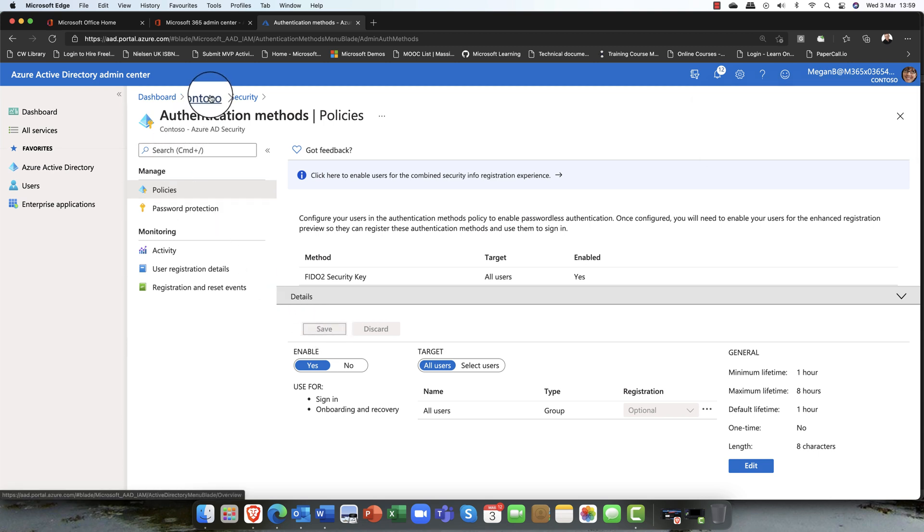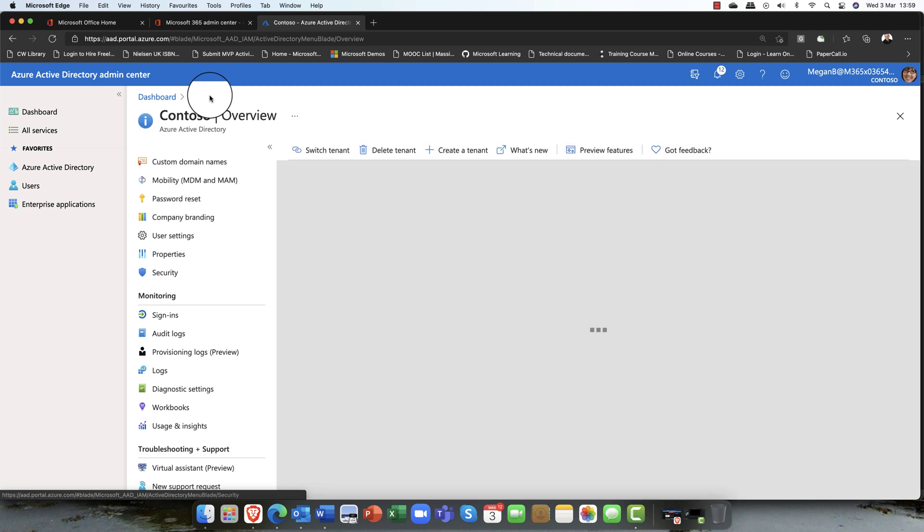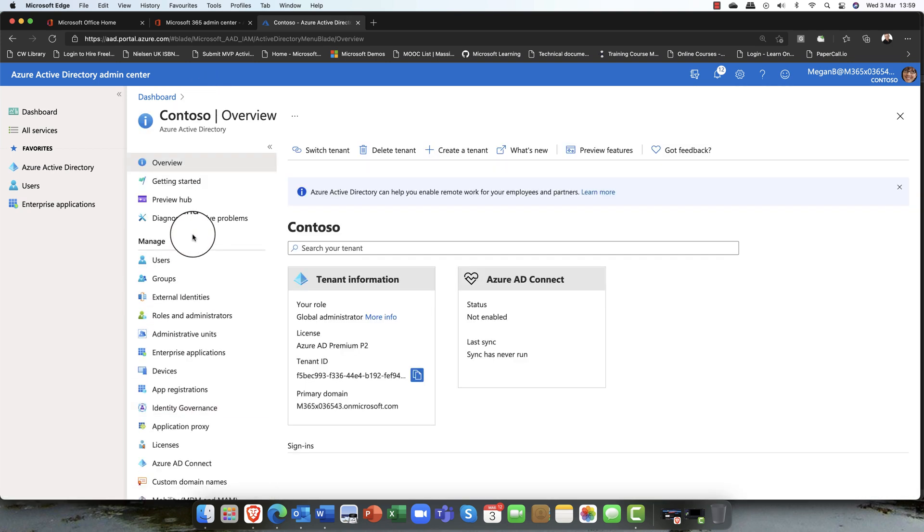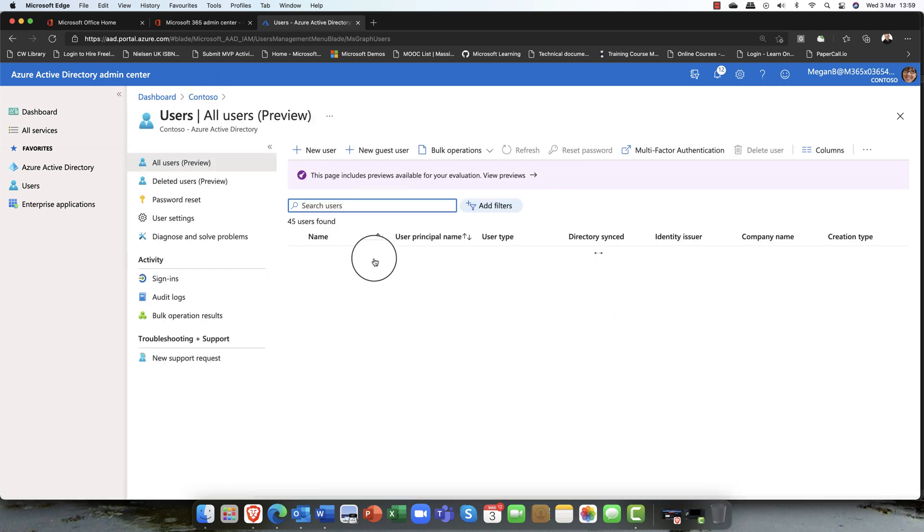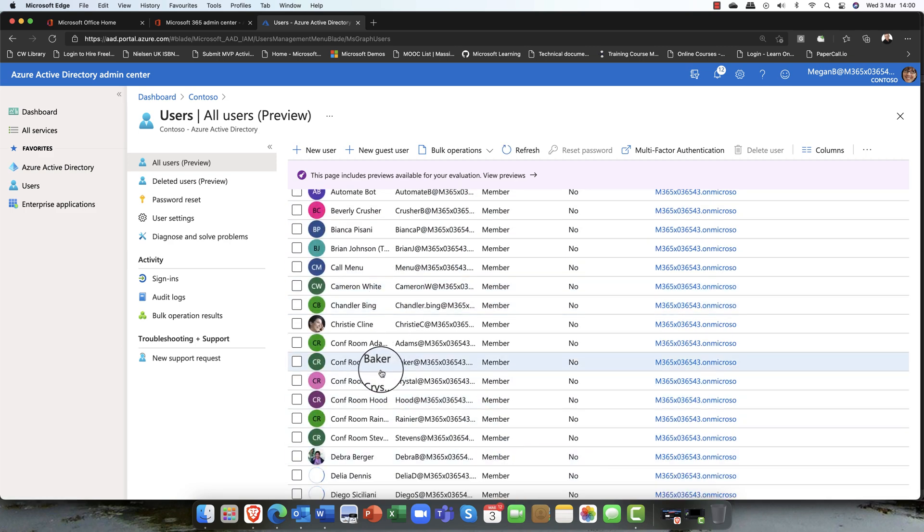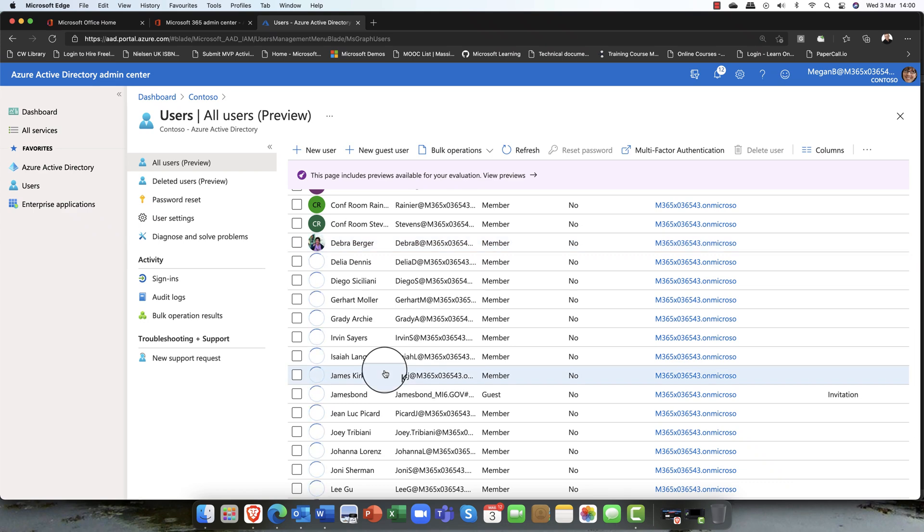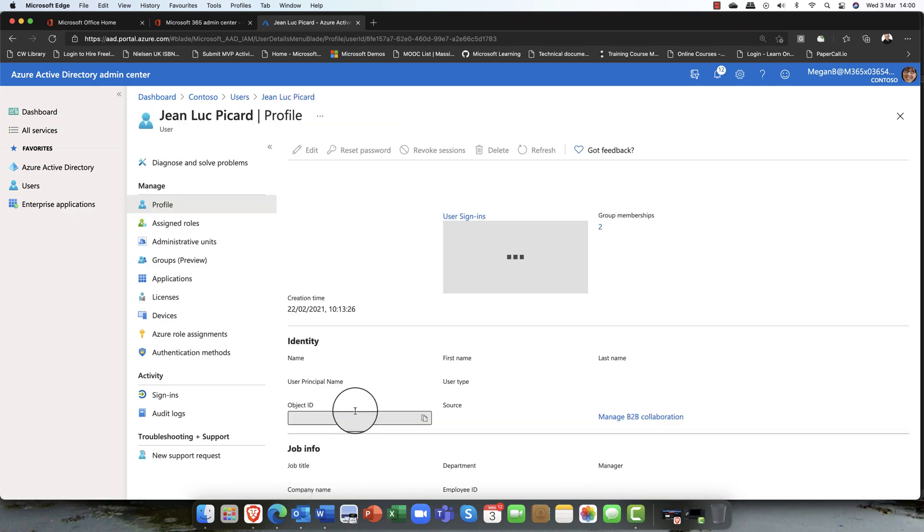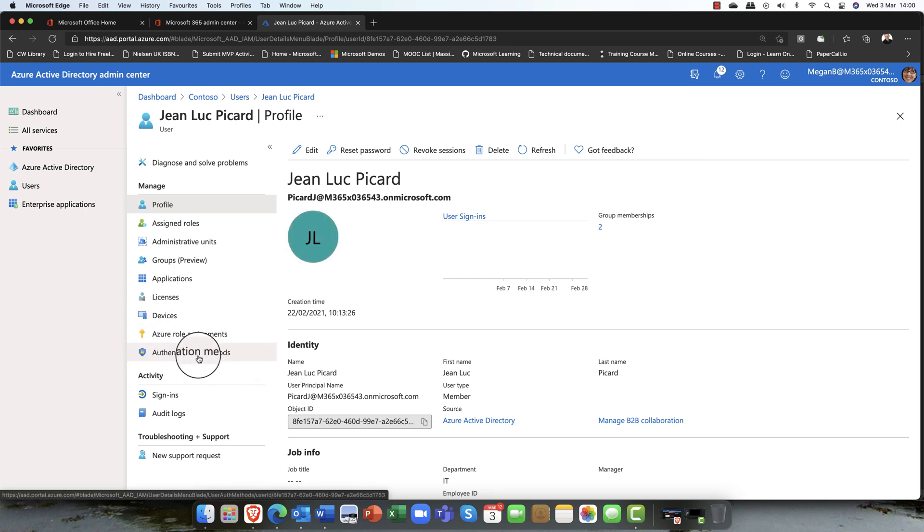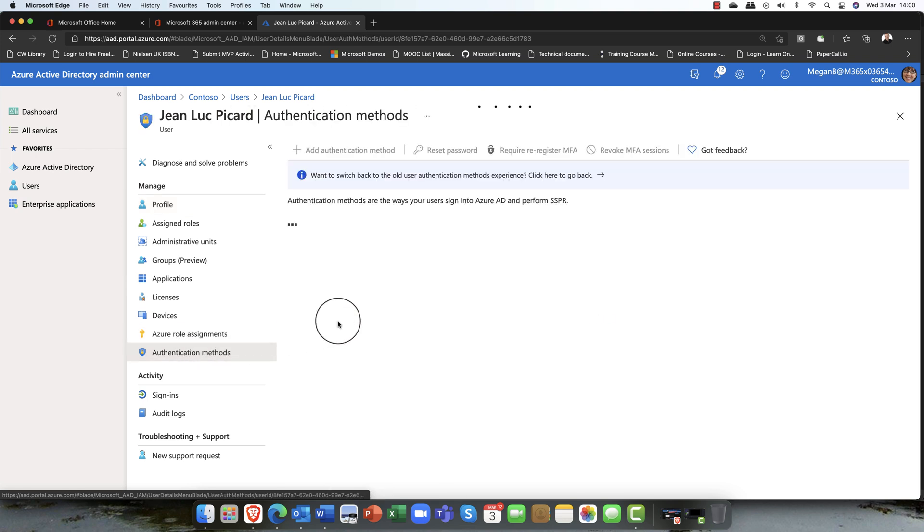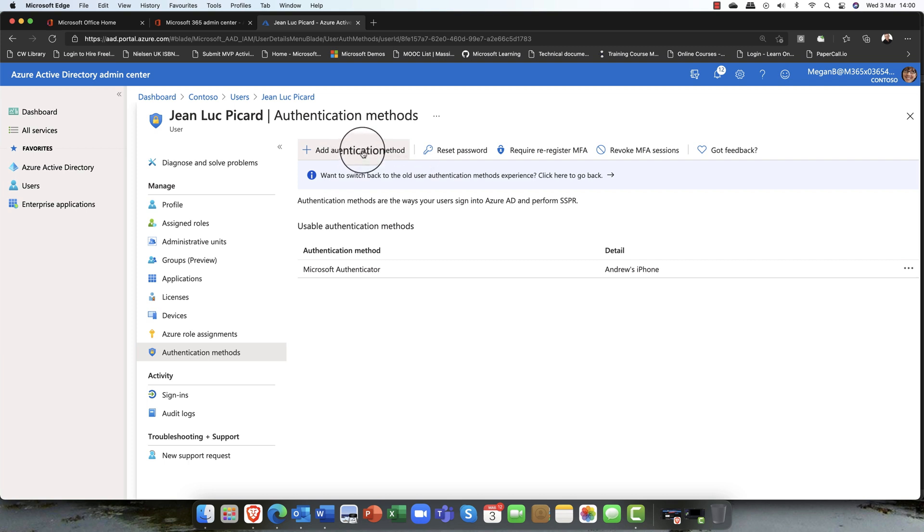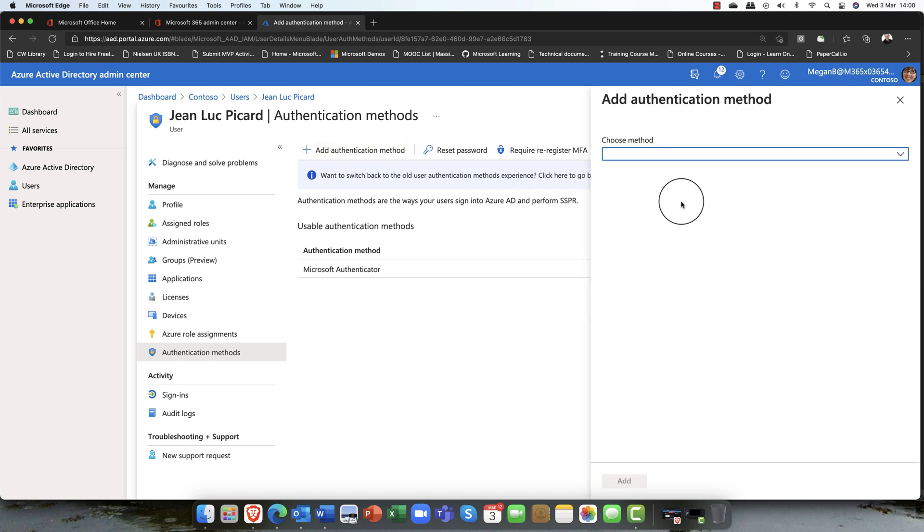Now what I'm going to do is I'm going to go back to my portal, scroll up, and go into my users. I've got a user, his name is Jean-Luc Picard, and I'm going to go into his account. In his account, you can see that we have authentication methods here as well. We want Jean-Luc to register for multi-factor authentication or he's lost his FIDO key or his phone, but we still want to give him access and still use multi-factor authentication. What I can do is I can come up here and say add an authentication method.